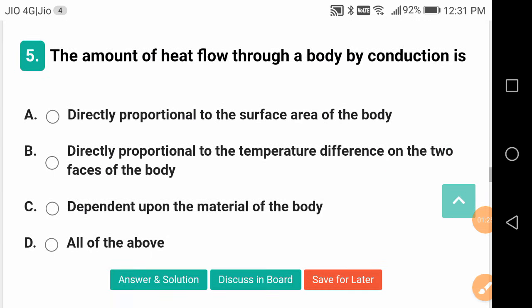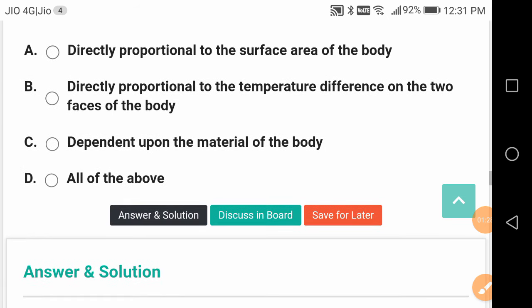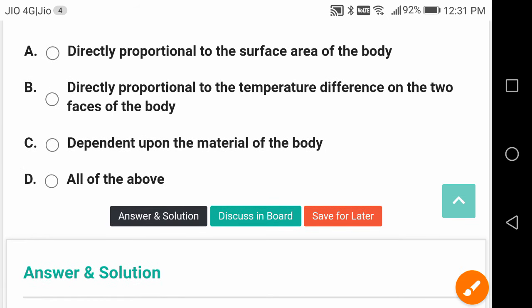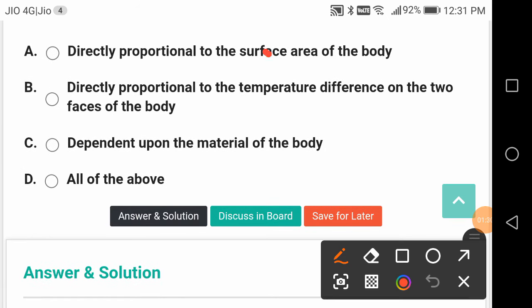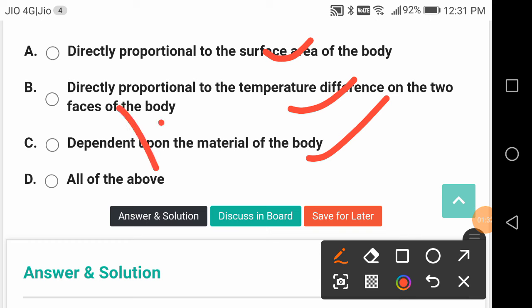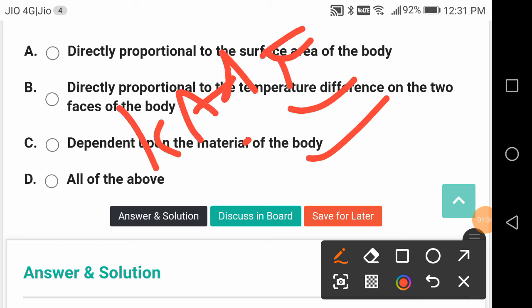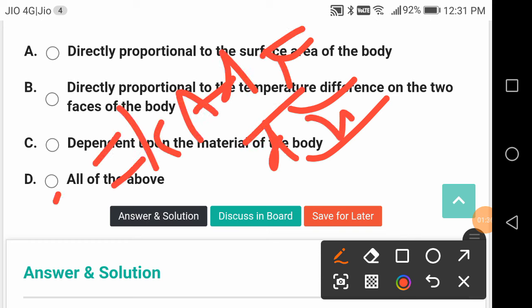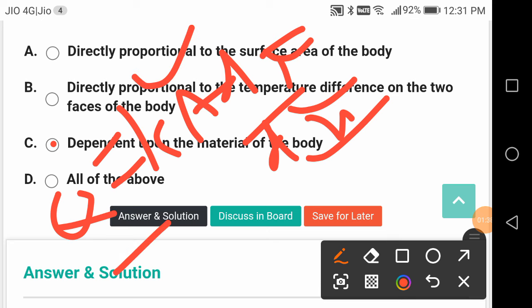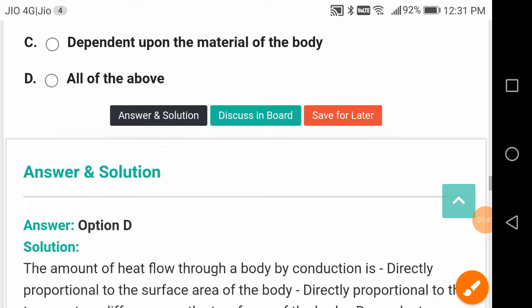The amount of heat flow through a body by conduction is — all of the above. Basically it is Q̇ = K·A·(dT/dx), where K is thermal conductivity, A is area, dT is the temperature gradient, and dx is the thickness of the wall.